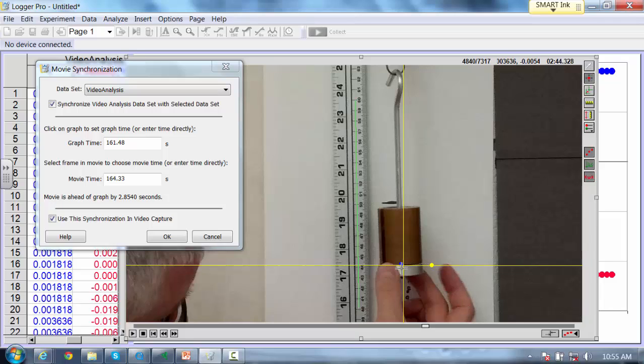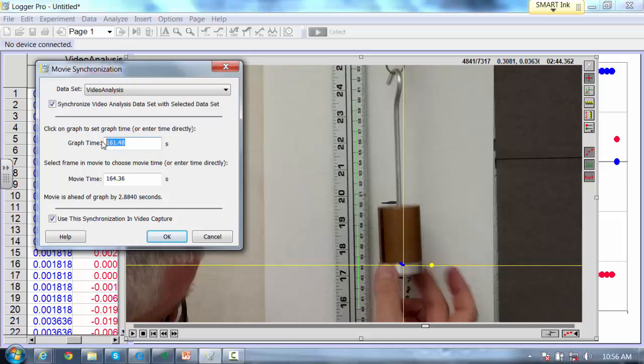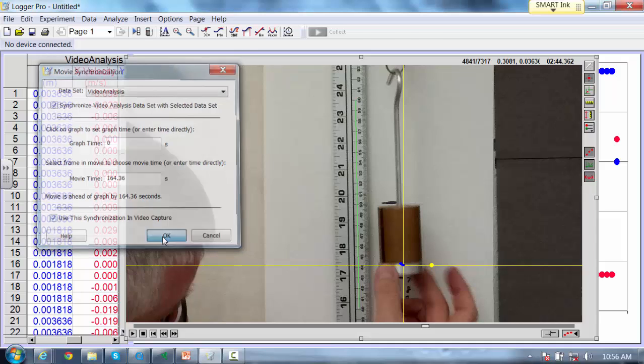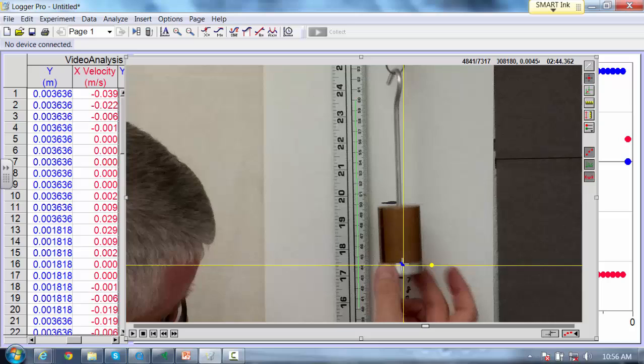I'm going to start plotting some more points now. Right there is my time zero. So I'm going to take my graph time now, set that to my time zero. Now I've actually established a time zero, and my origin here is down at zero. Now I can start tracking this line here that separates the brass from the aluminum. I'm just going to track that as it moves up and down.